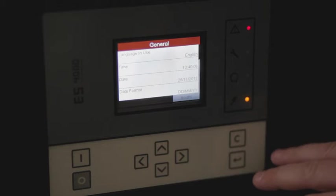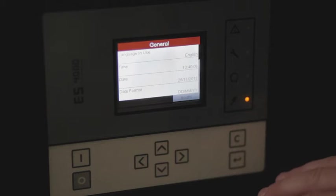From this menu we can adjust the language, the month, date, and year, the time, the pressure, and the temperature units.